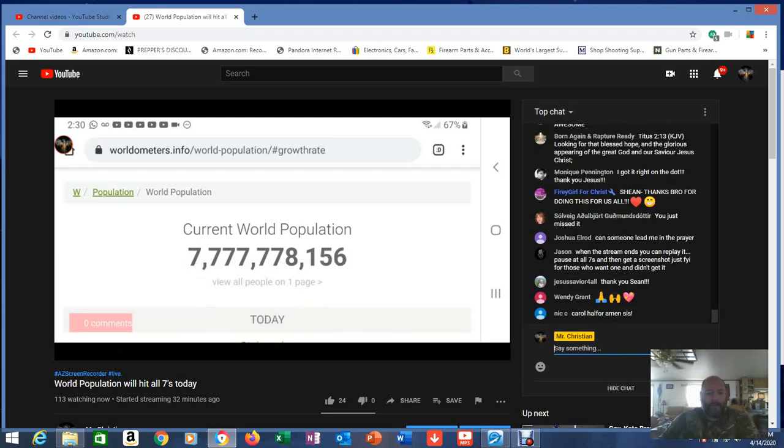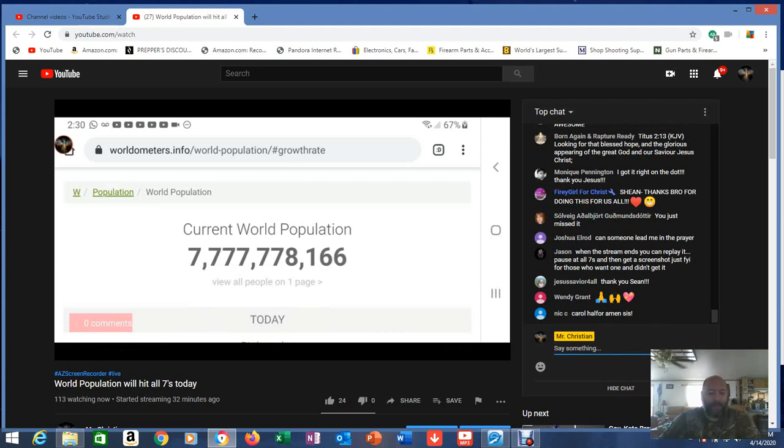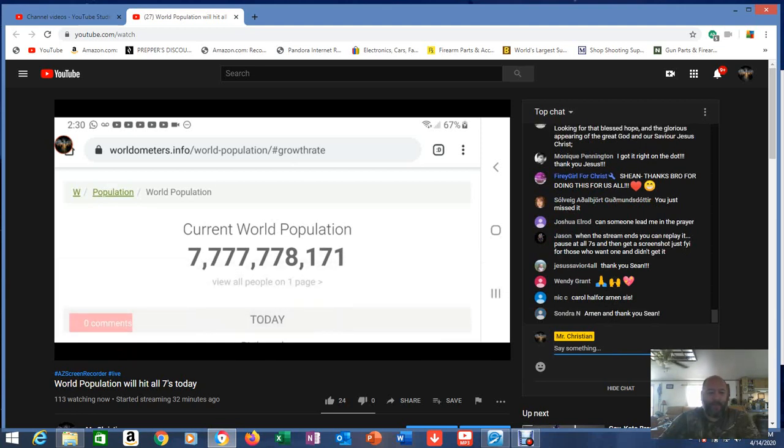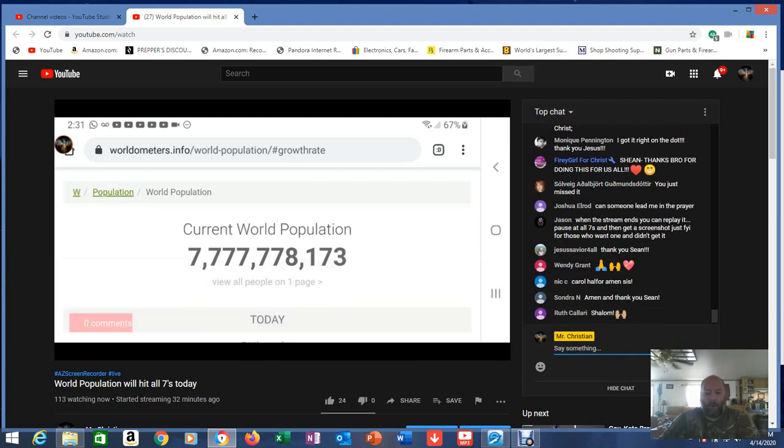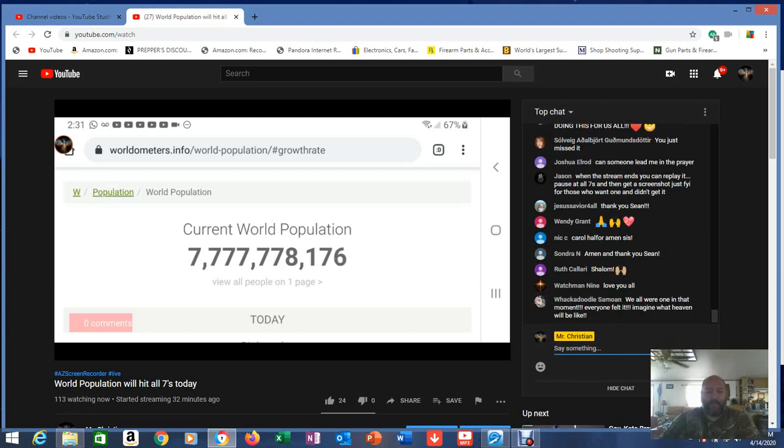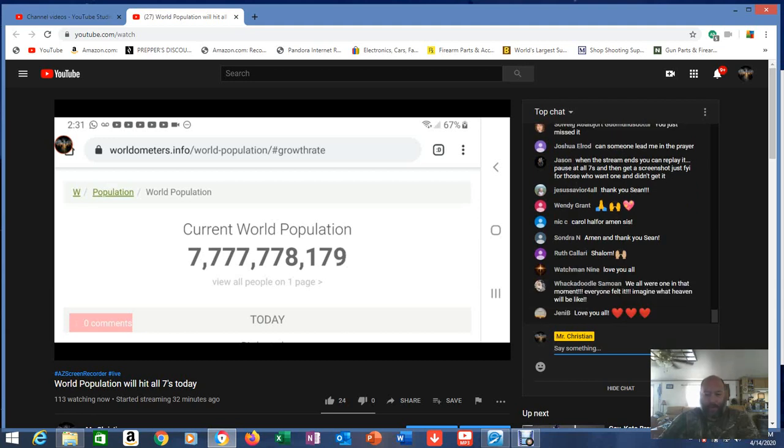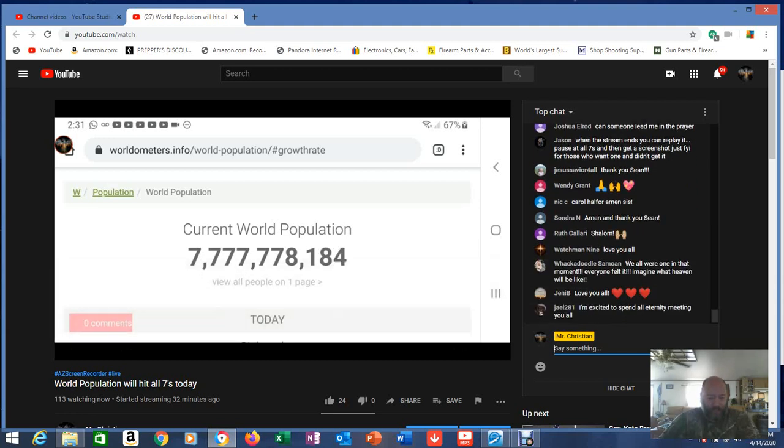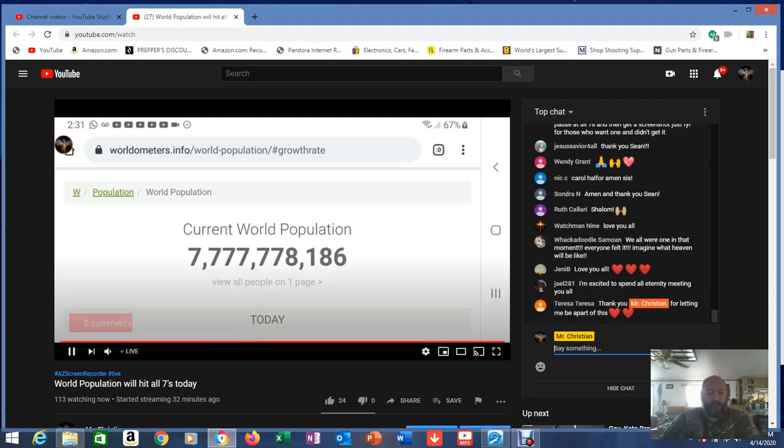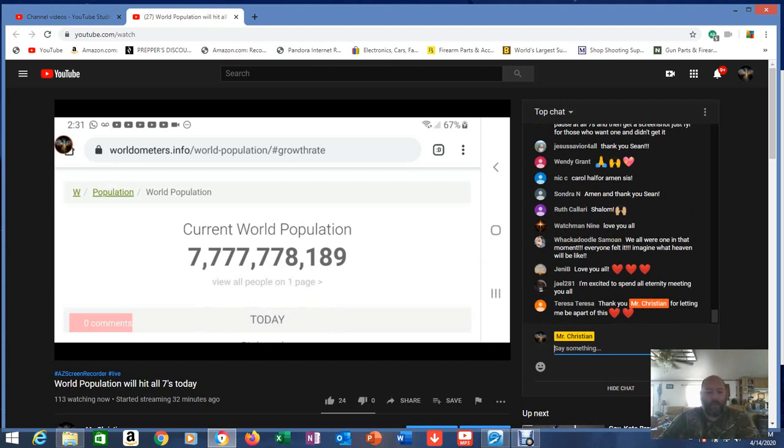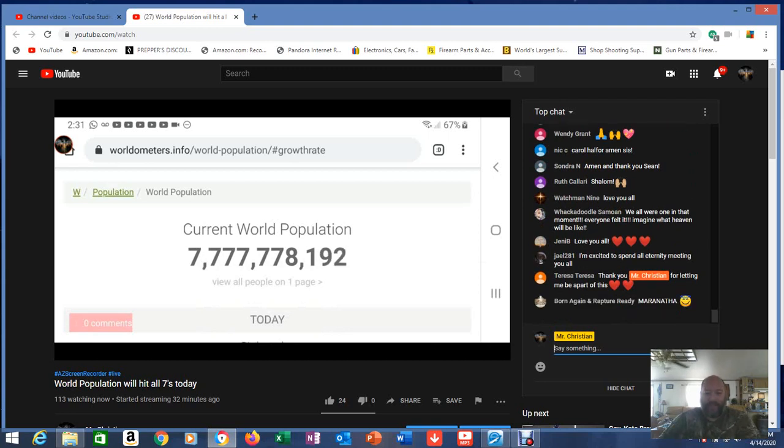Okay guys, I don't know why I didn't think about starting up a video to film the moment, but we got the live stream and you'll be able to go back and watch it. We have passed all sevens in our world population. This is history you're viewing, history you are a part of.